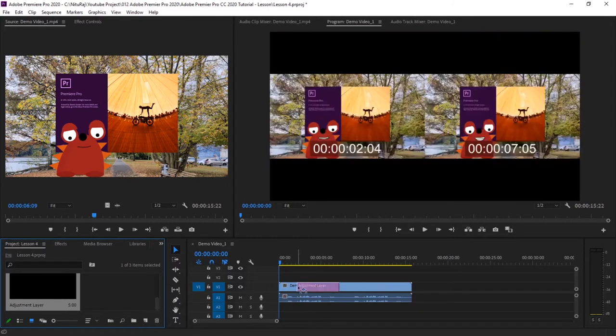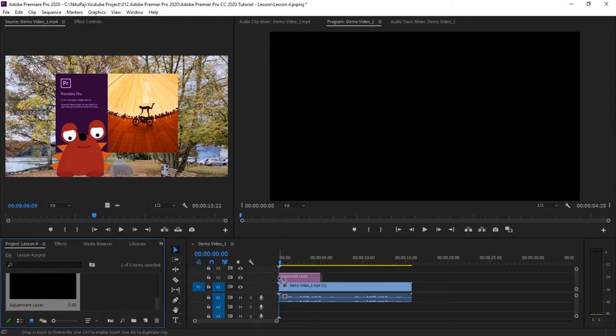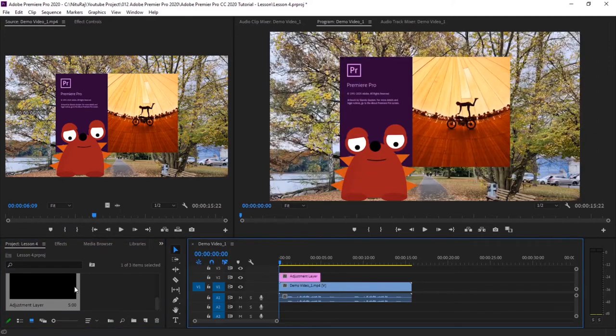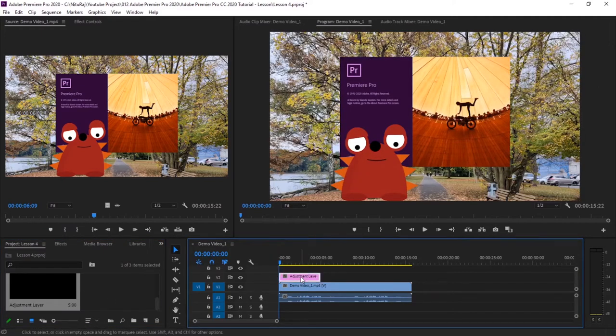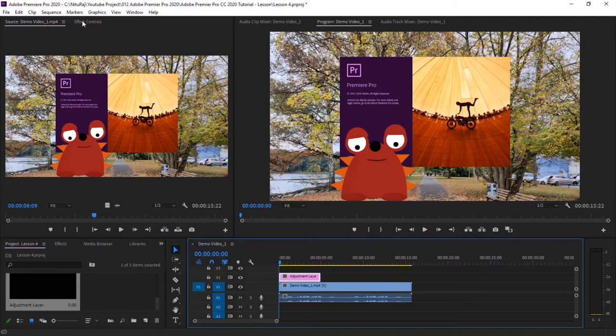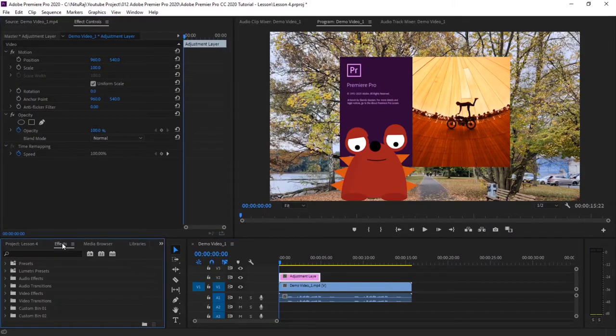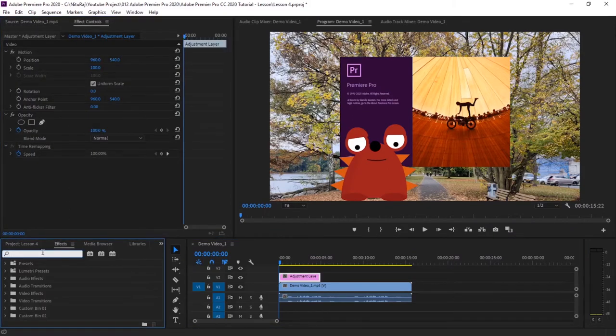Drag this adjustment layer here over and above our video. Now let's select this adjustment layer, go to effects control, and let's add the effect. Go to effects, we will be adding fast blur effect.